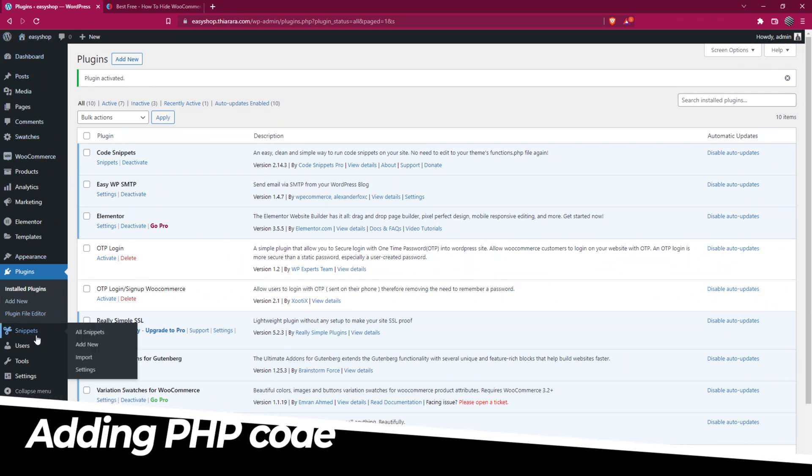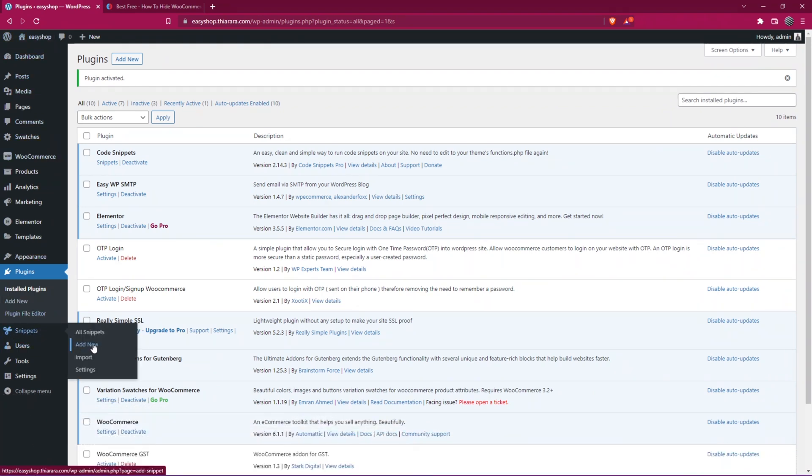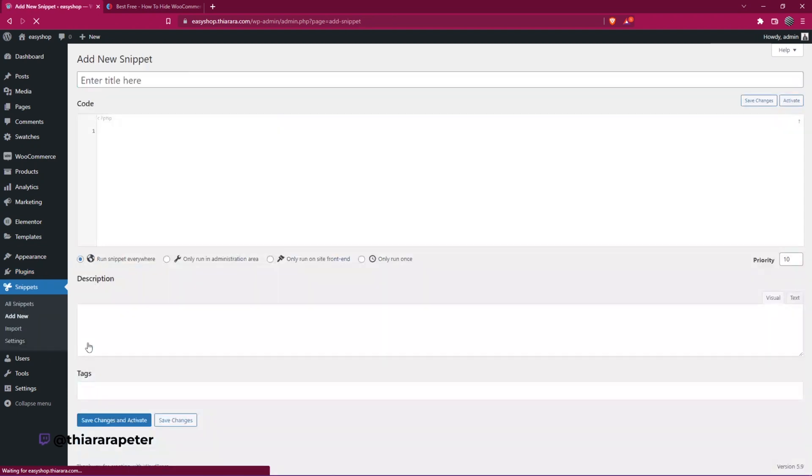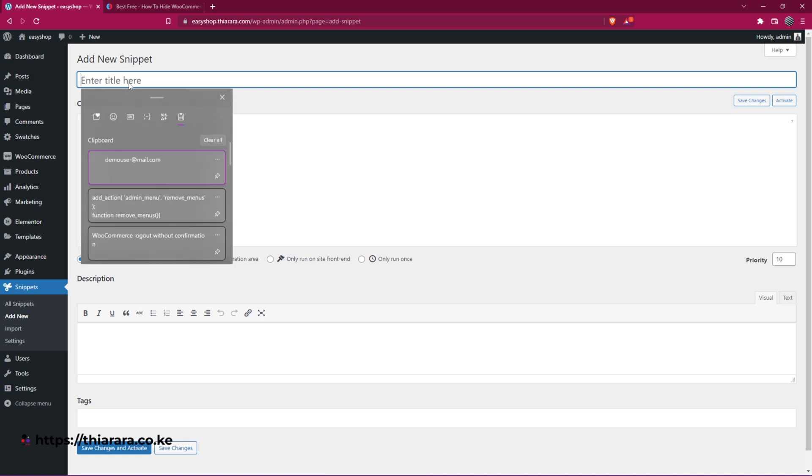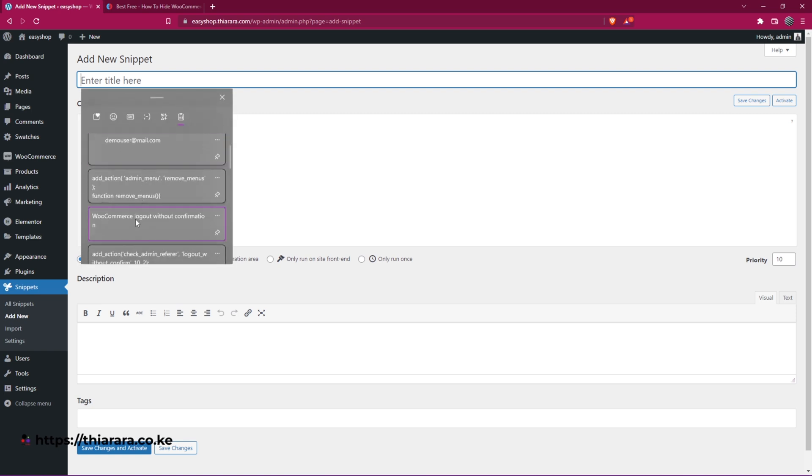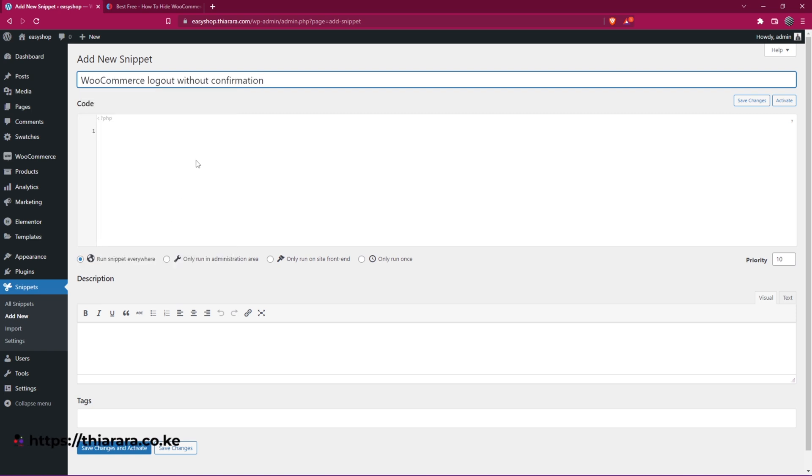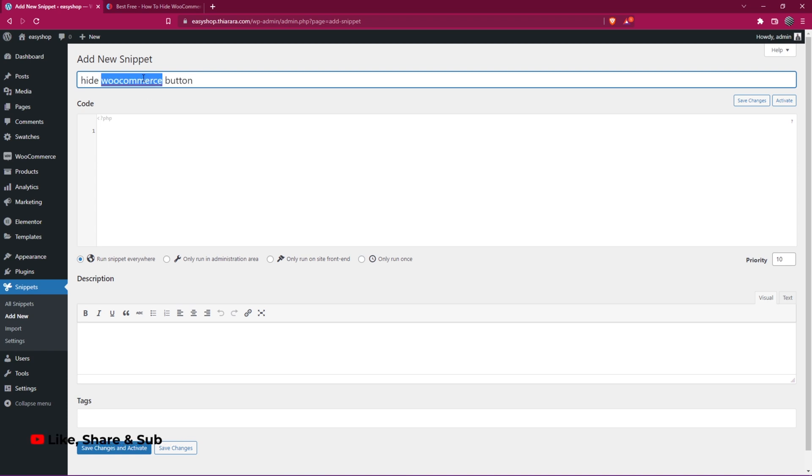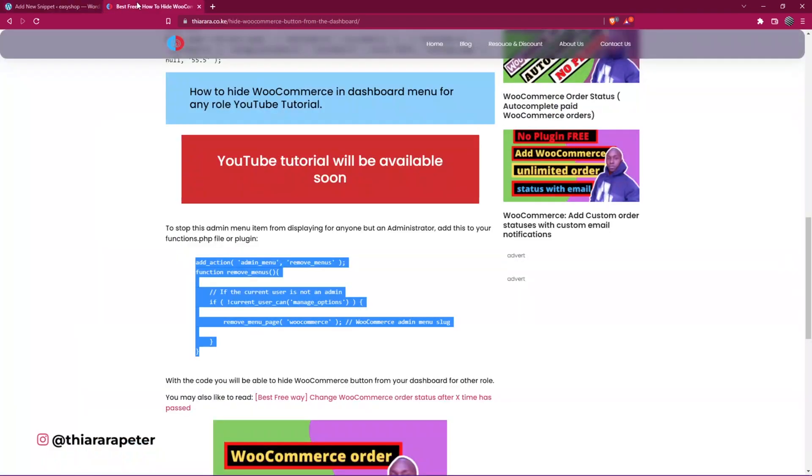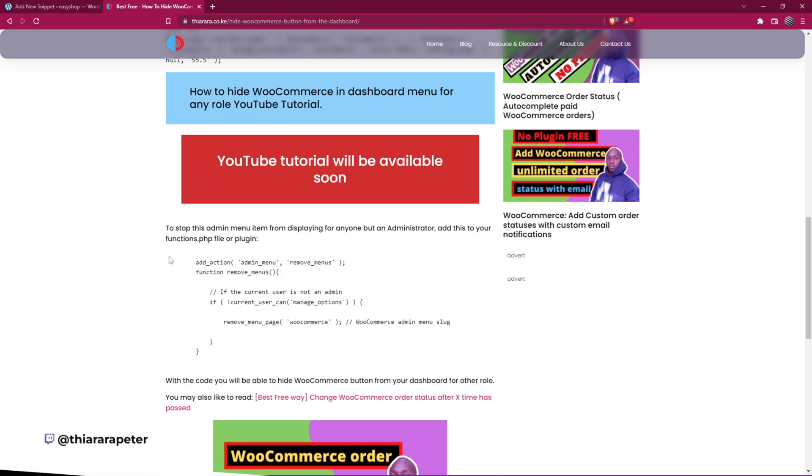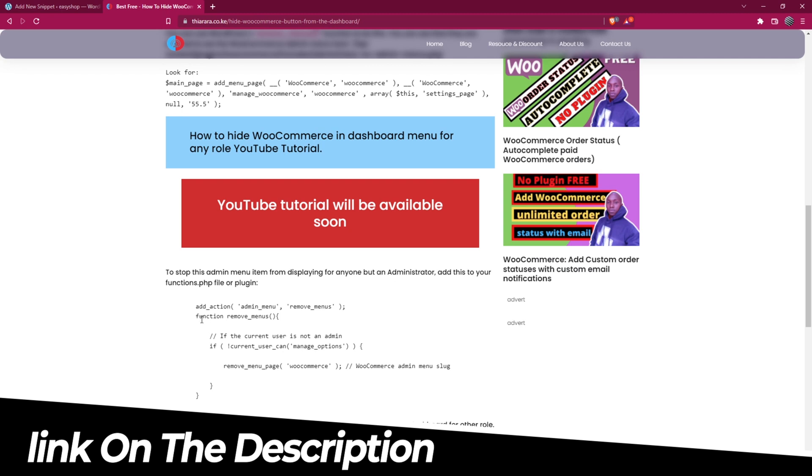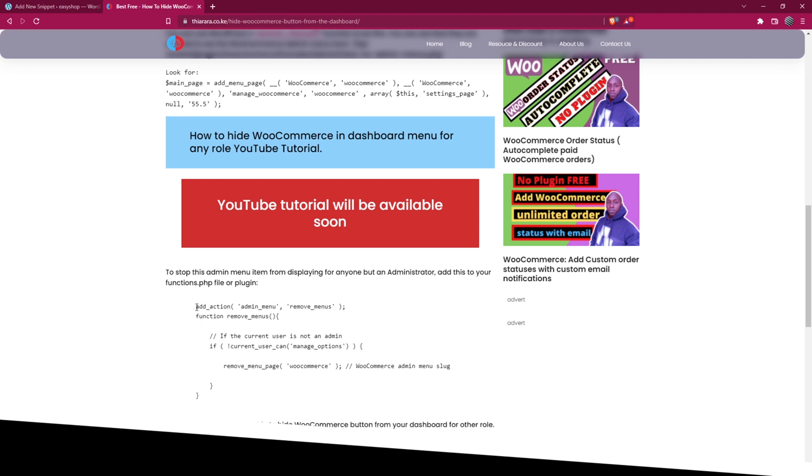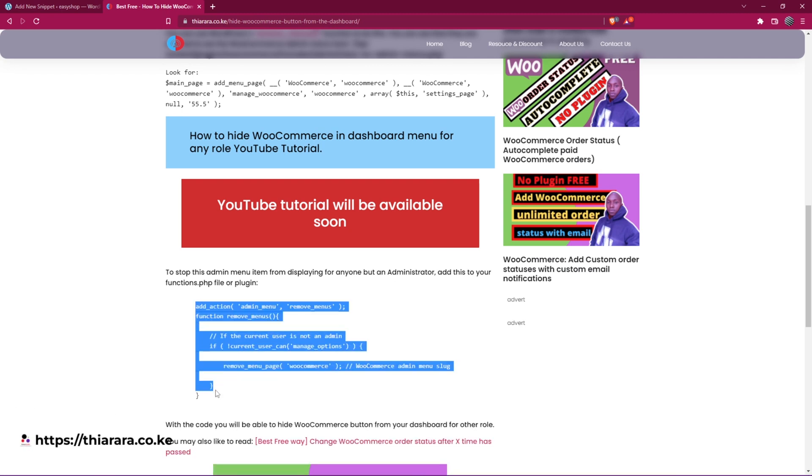On the dashboard menu now you have this button for the snippets. Just hover on it and select Add New because you need to add a new code that will work for us. The first thing you need to do is give it a name. Here I just call it 'Hide WooCommerce button'. Now we need to add the code. I've included the link in the description, so just use the link in the description to get the code. Just copy this code here.